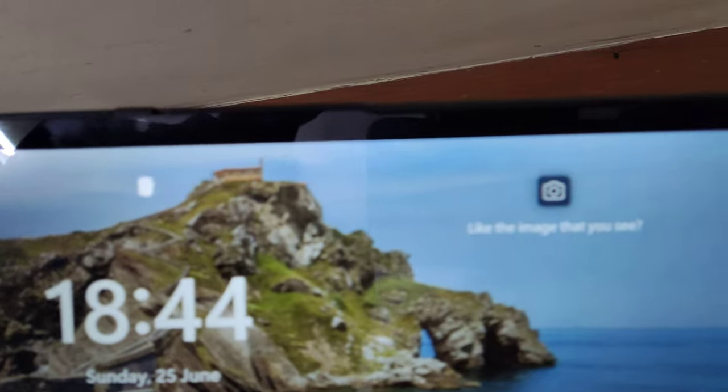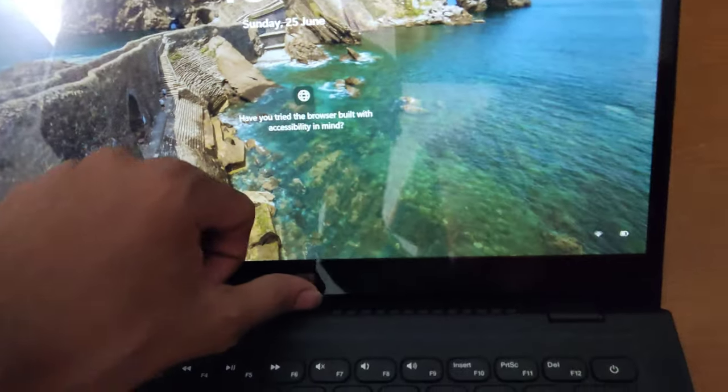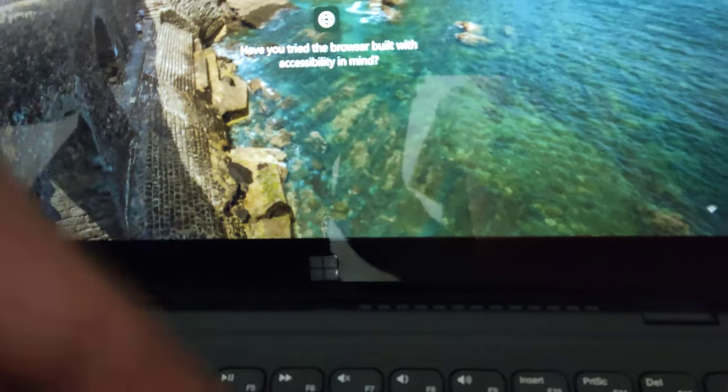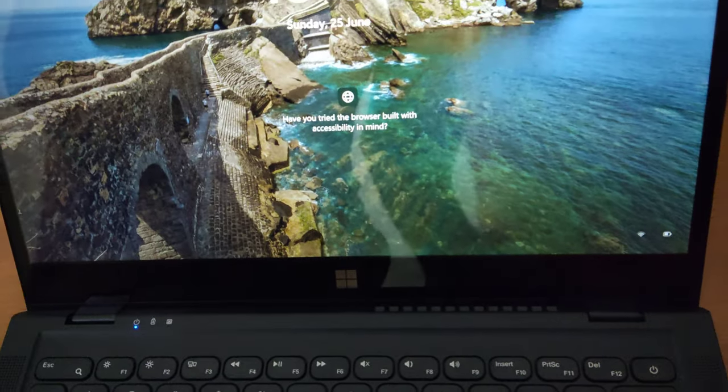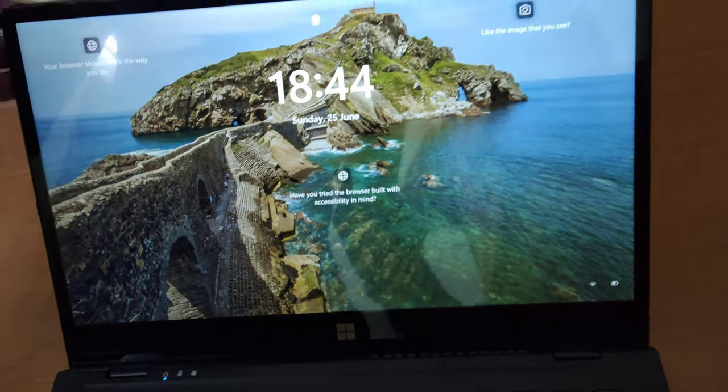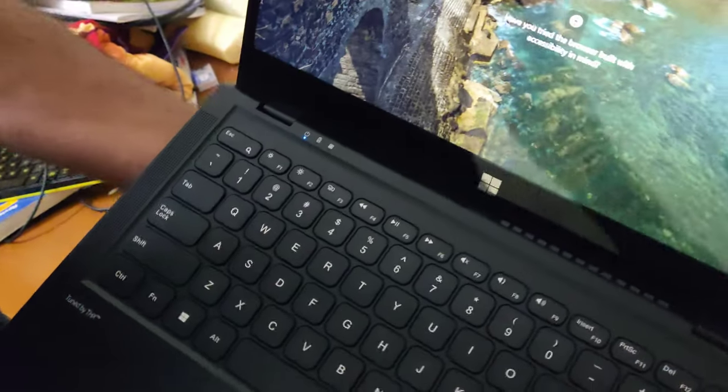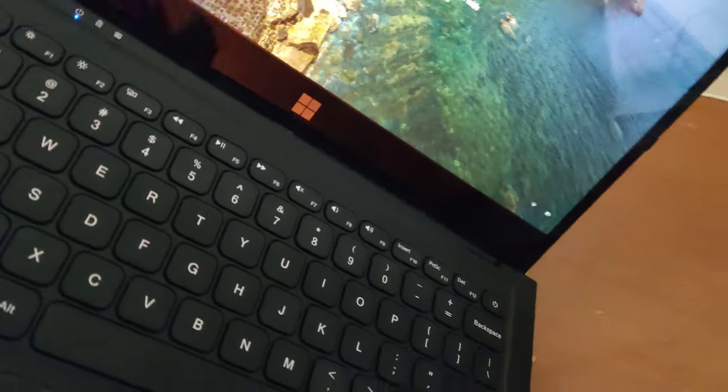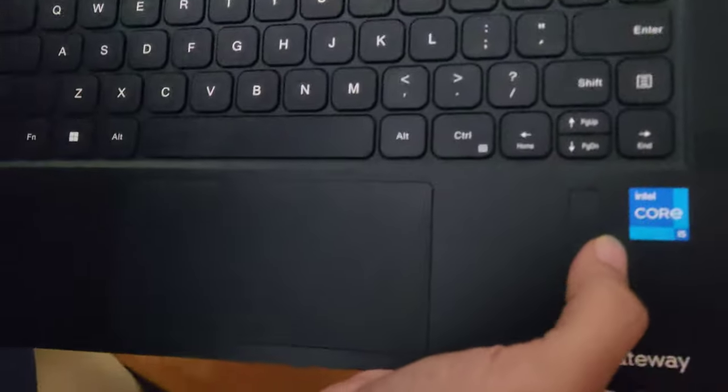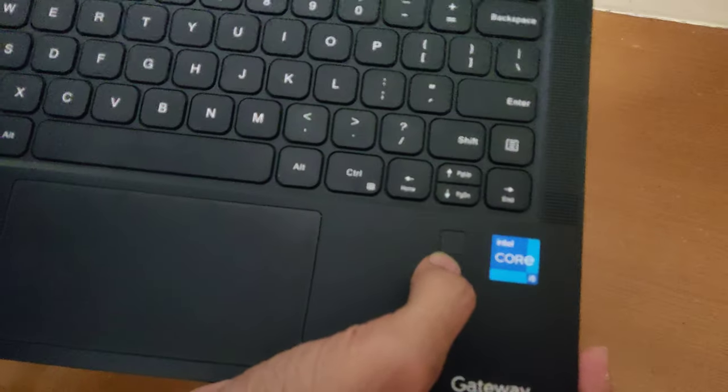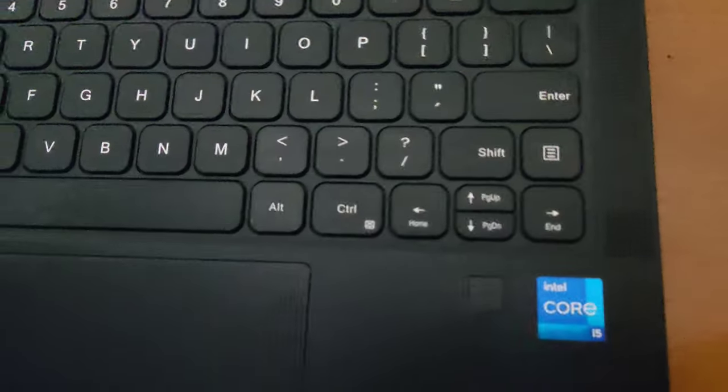You get a Windows key here, I'll talk about it later again. The exhaust is under the display, and the fingerprint scanner is below the keyboard.